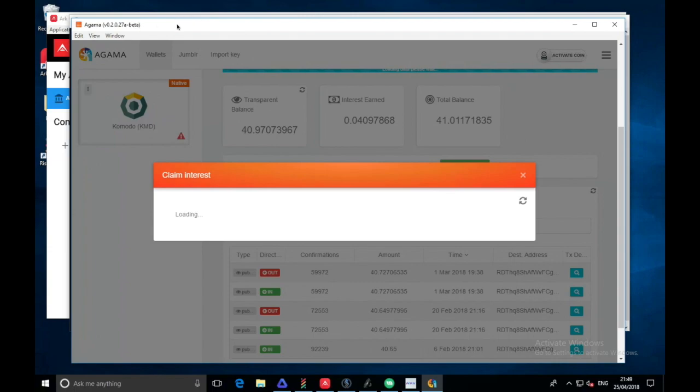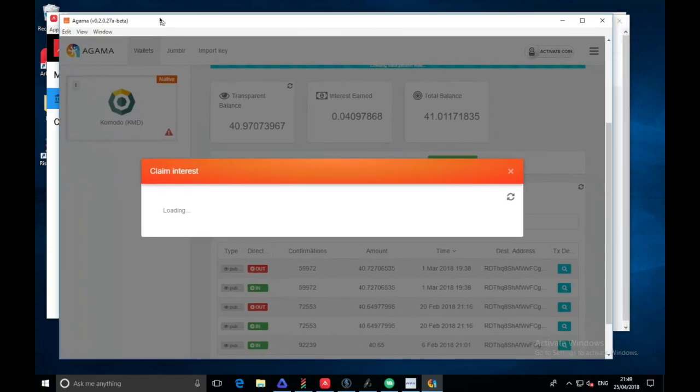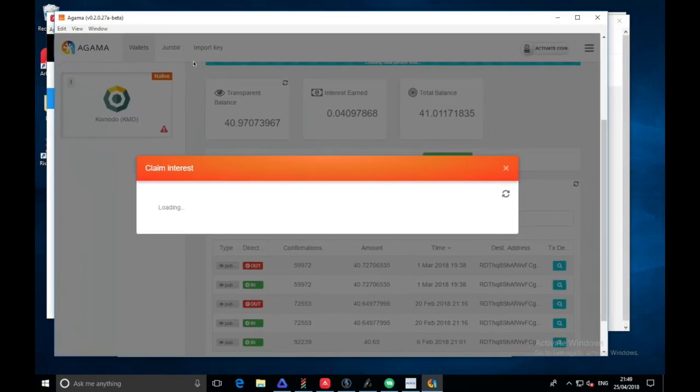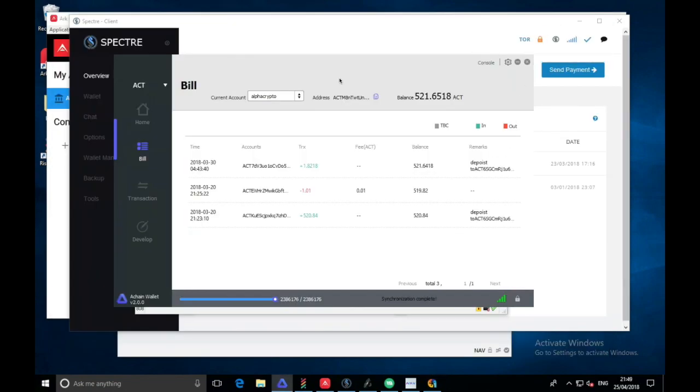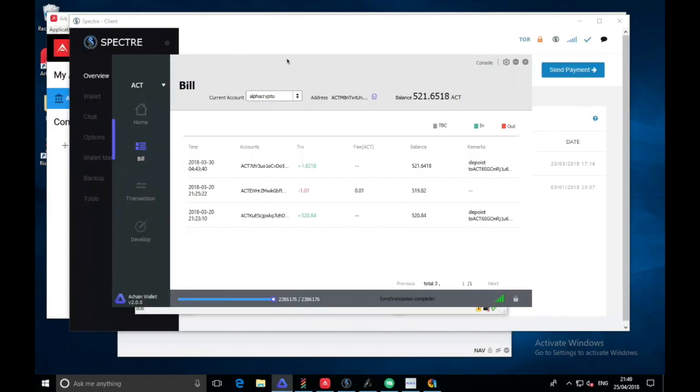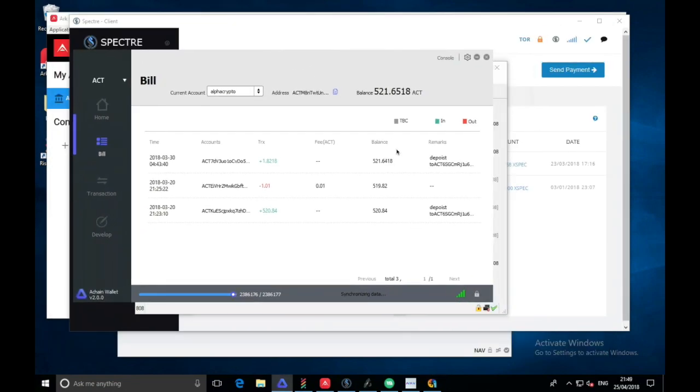It's sometimes literally unusable because of the lagginess, but hopefully they will sort that out because it's a really good concept, it's a good project. However, it's just let down slightly by the lagginess of this wallet. It's still loading, so I'm going to come back to this a bit later. ACT, we won't have any stakes here.